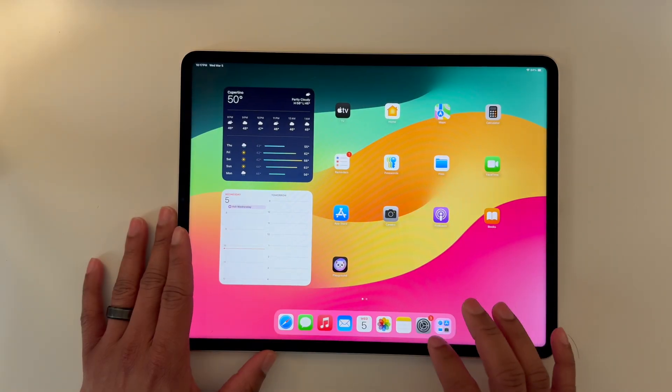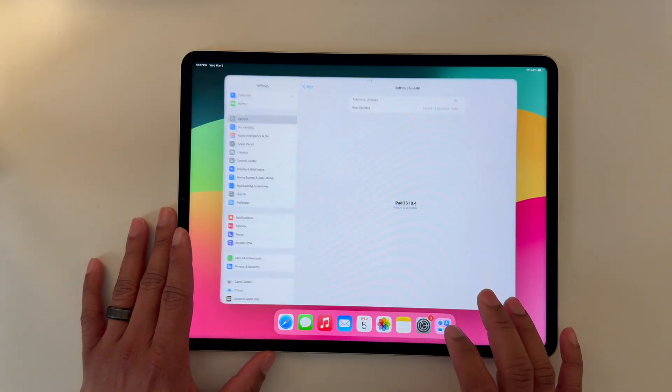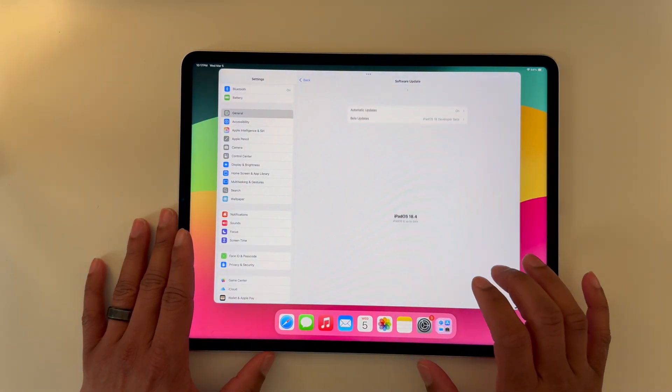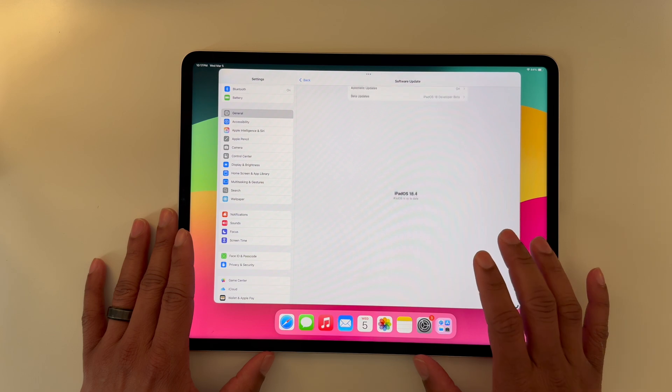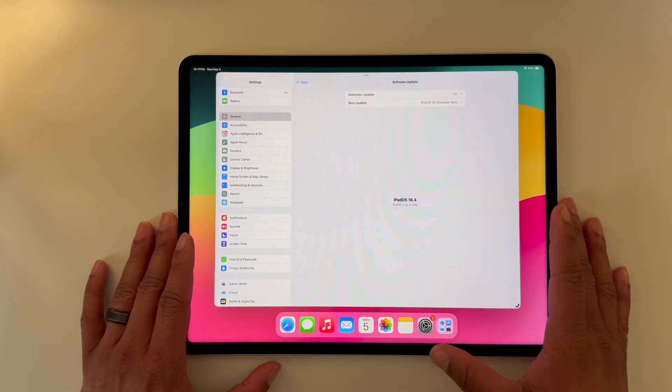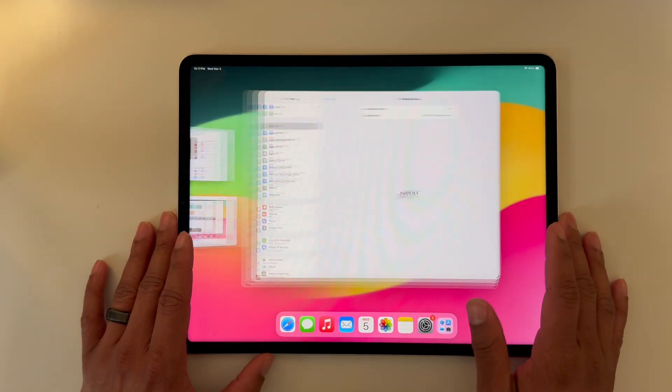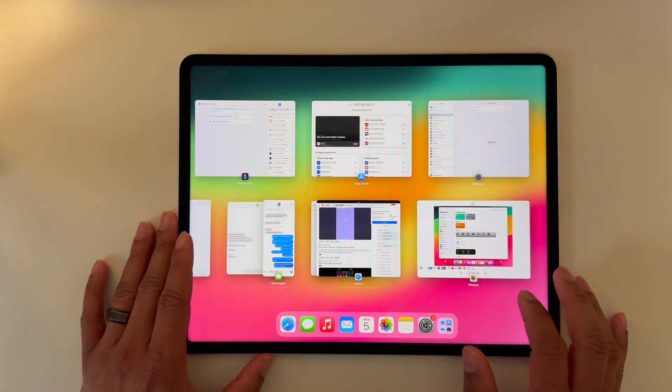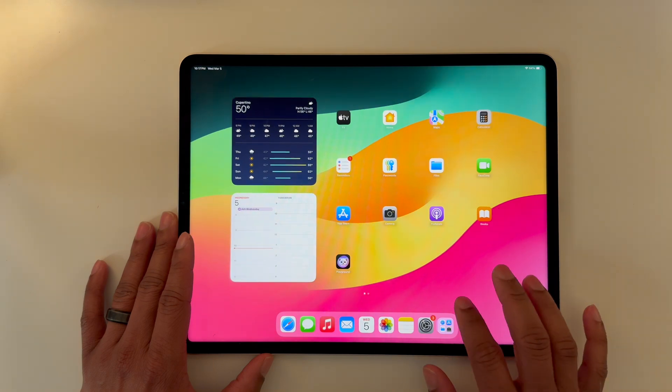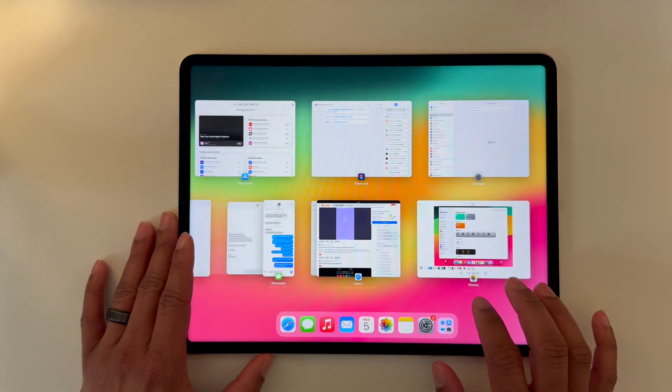Hello and welcome back. iPad OS 18.4 developer beta 2 was released a couple days ago. Sorry this video is a little late, but there are a few new features—not a ton, but a few things we can talk about. Not going to draw this out, let's jump right in.